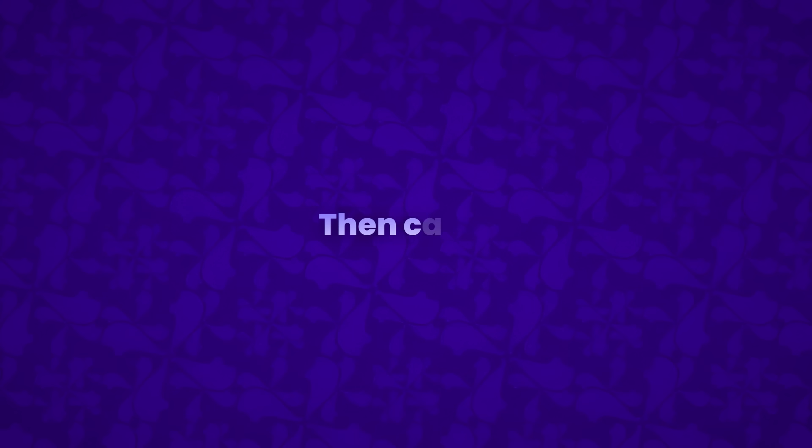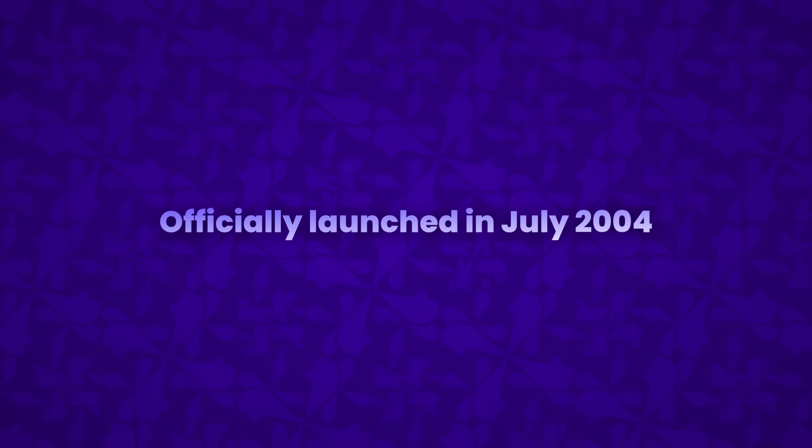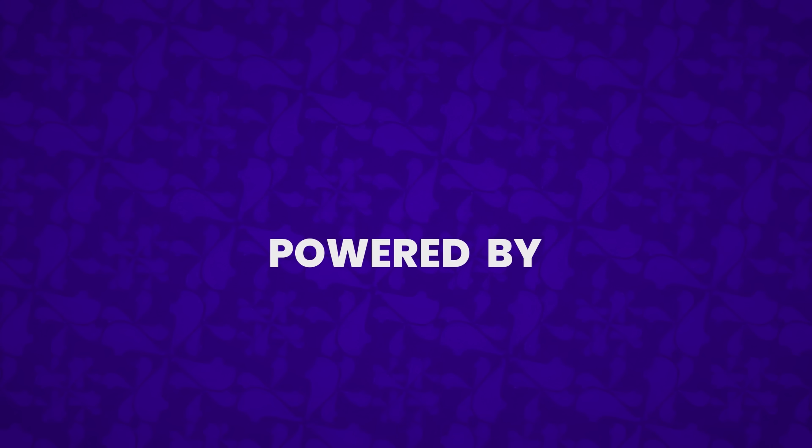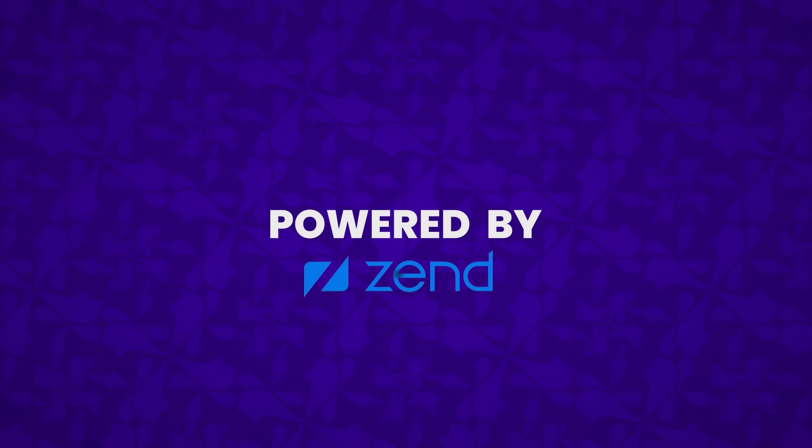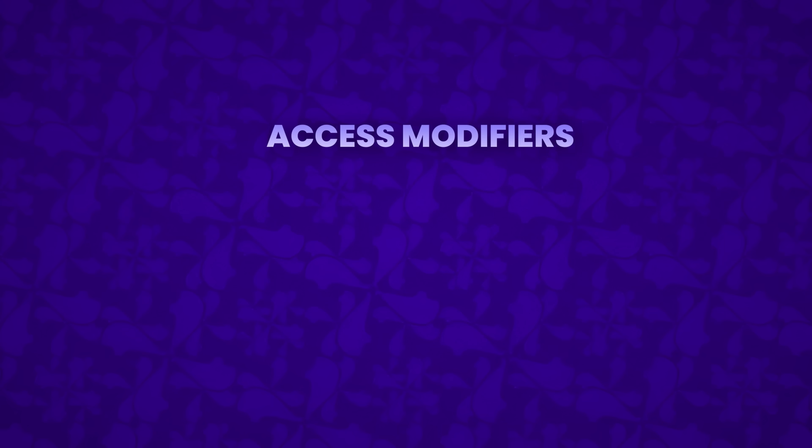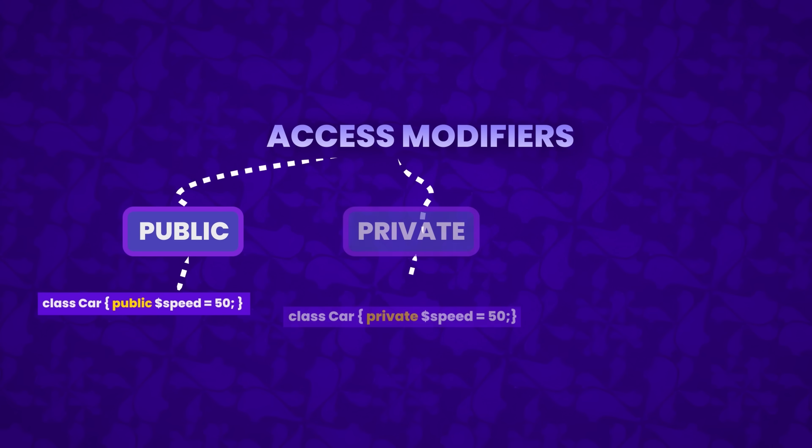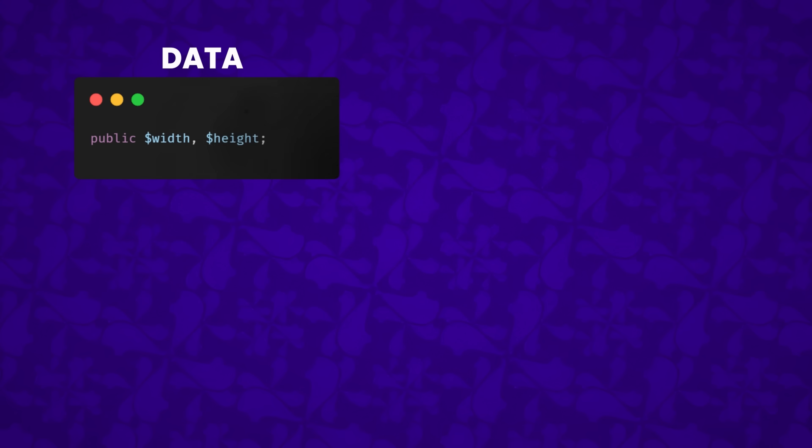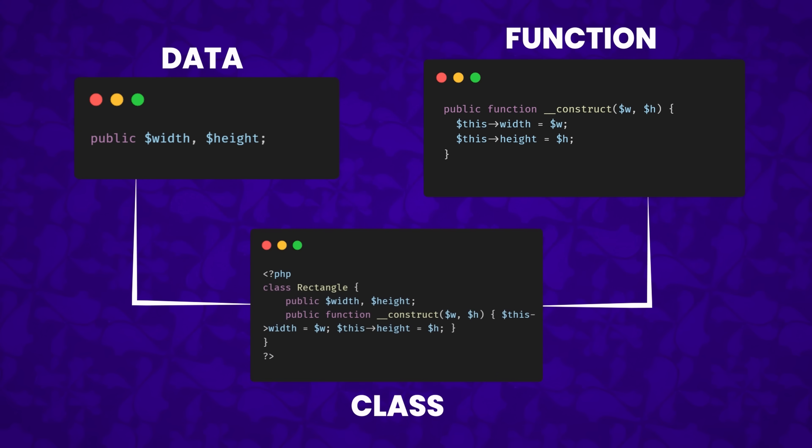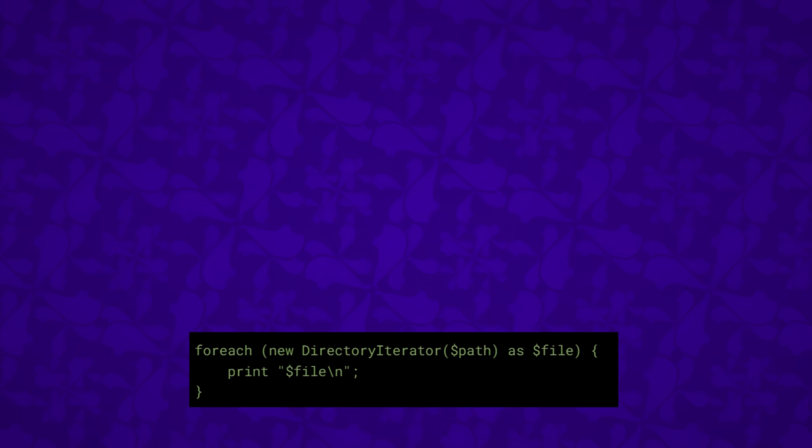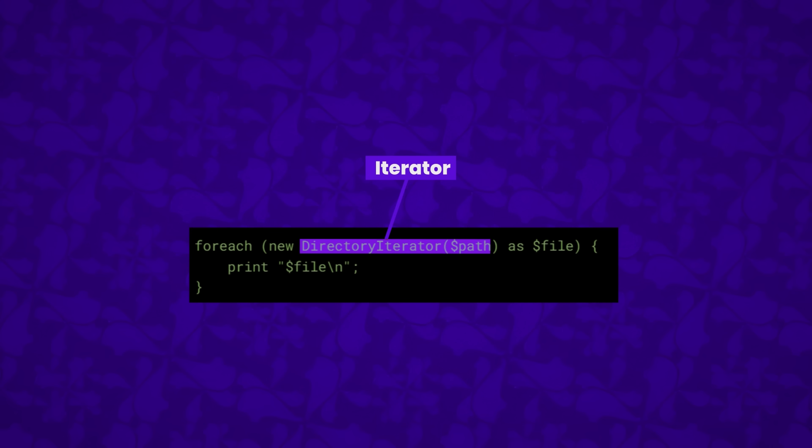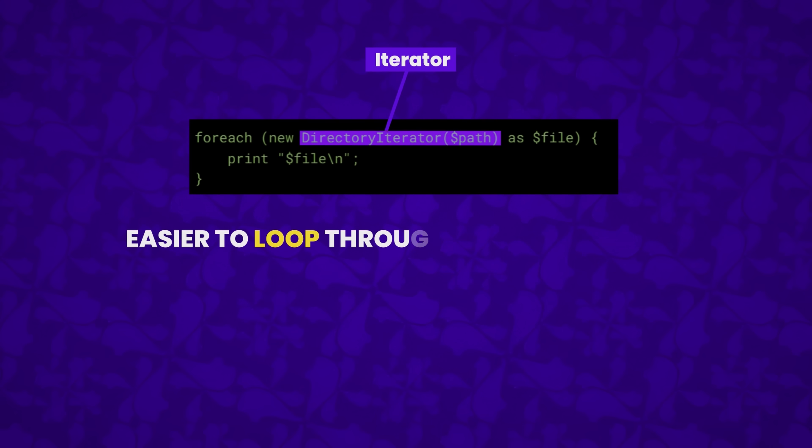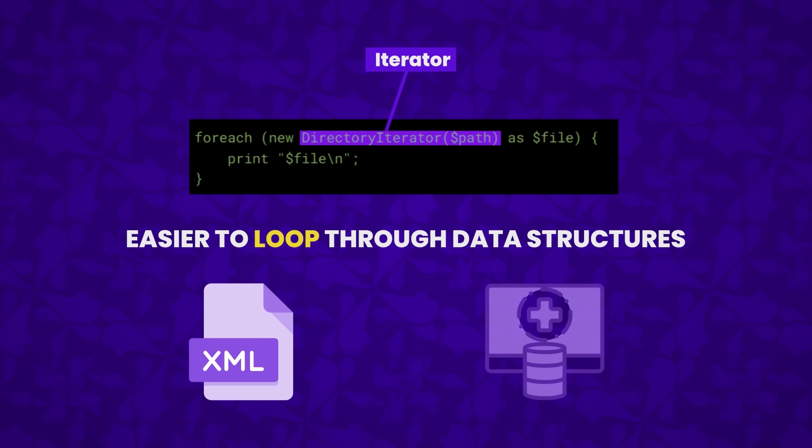Then came PHP 5, officially launched in July 2004 after years of development and several pre-releases. Powered by Zend Engine 2.0, PHP 5 focused heavily on enhancing object-oriented programming capabilities. It introduced access modifiers public, private, and protected, giving developers greater control over how data and functions were accessed within classes. But PHP 5 didn't stop there. It brought in the iterator interface, making it easier to loop through data structures like XML documents and database results using the familiar foreach loop.